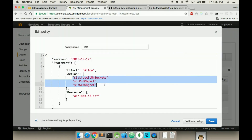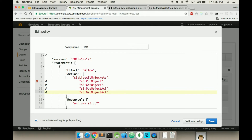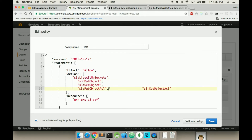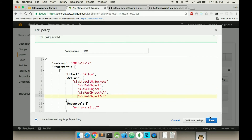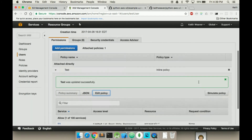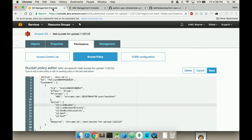I have a list of my buckets. I just want to add the Put Object and Get ACL actions. Validate it and hit Save. Our policy is now up to date.